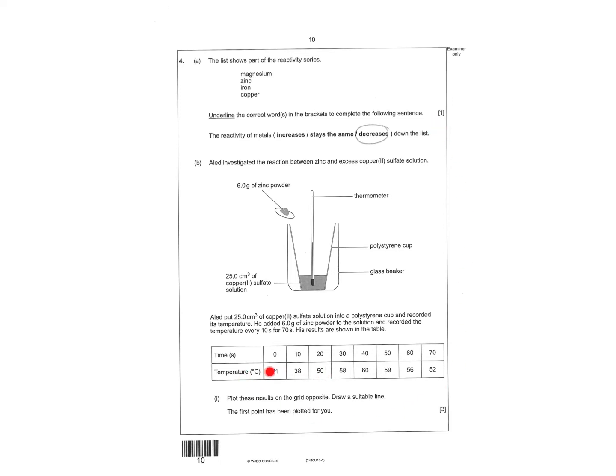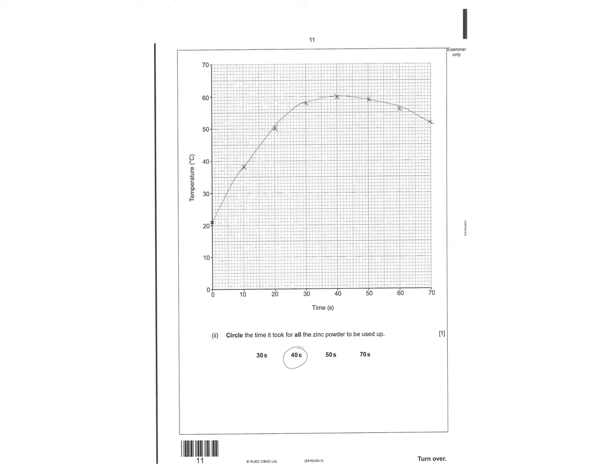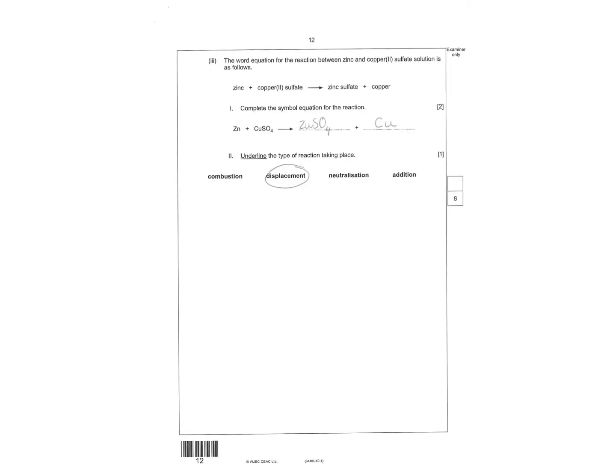And then you've got all this information to plot a graph. So plot a graph and then it was kind of like a curve of best fit. Circle the time all the zinc powder is used up is 40 because that's at the top of the graph. It's going to be 40 seconds.